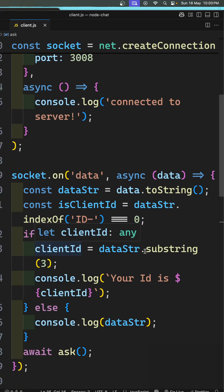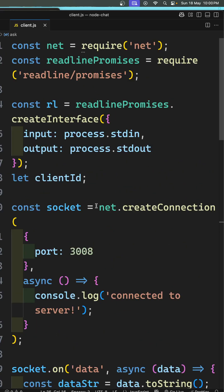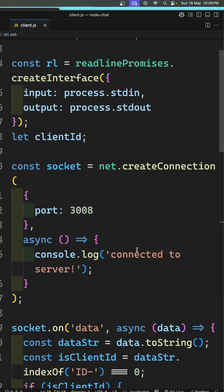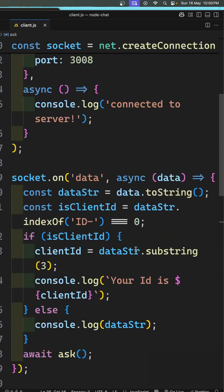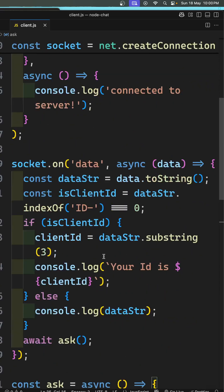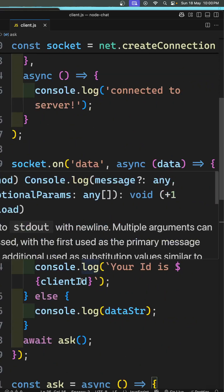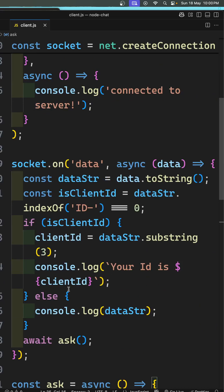At the global level, I have declared a client ID variable, and here I am using this client ID and I am consoling that: 'Your ID is' followed by the client ID, something like this.